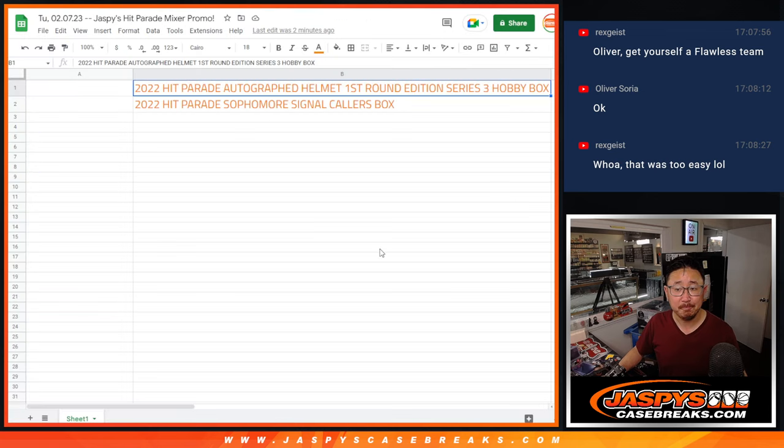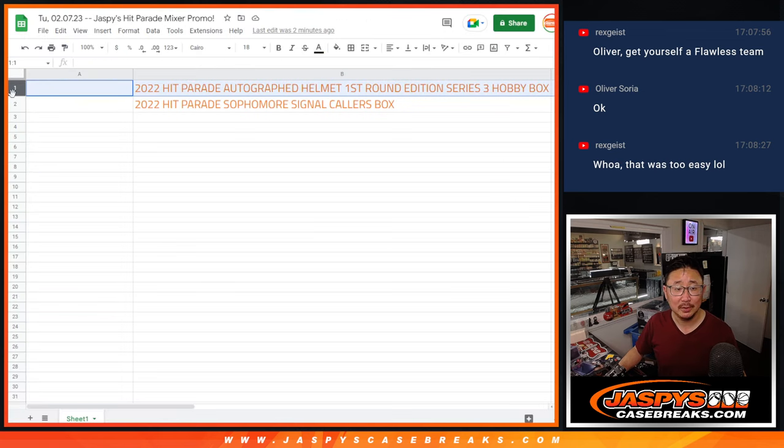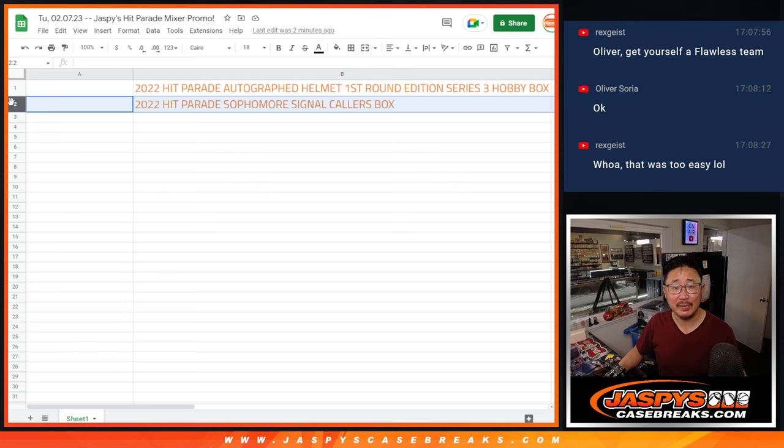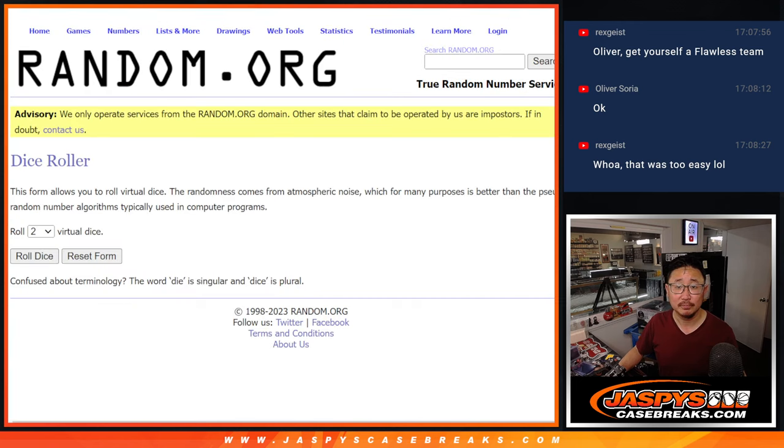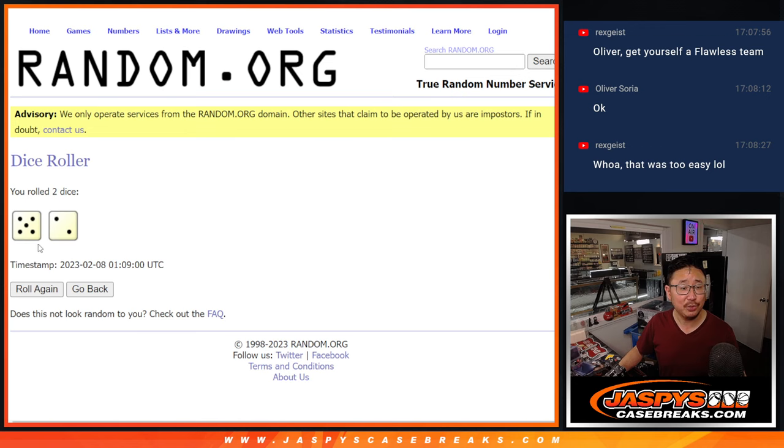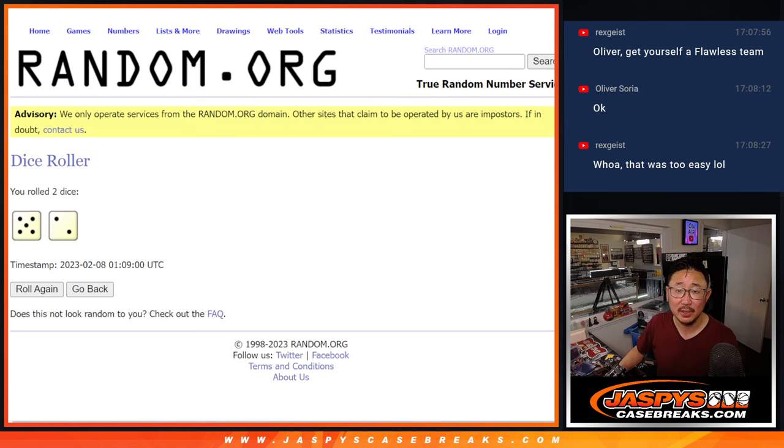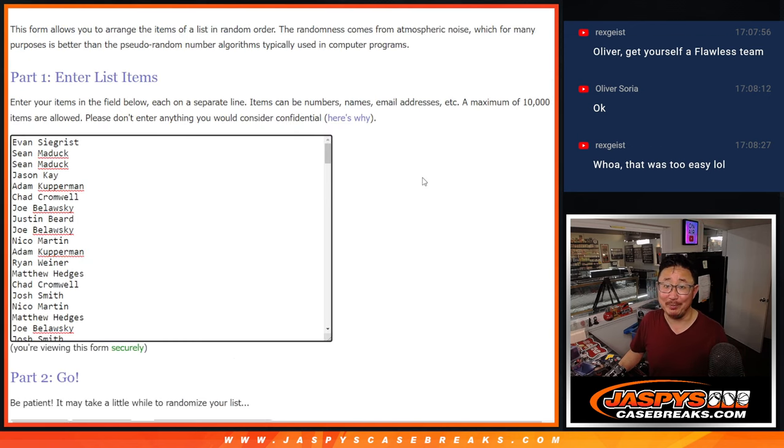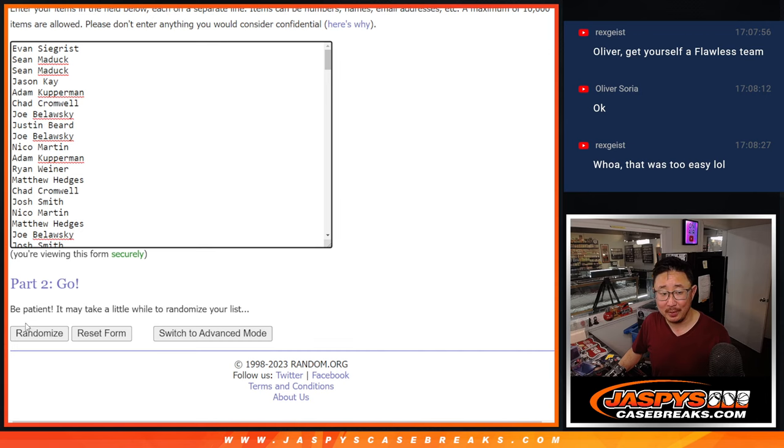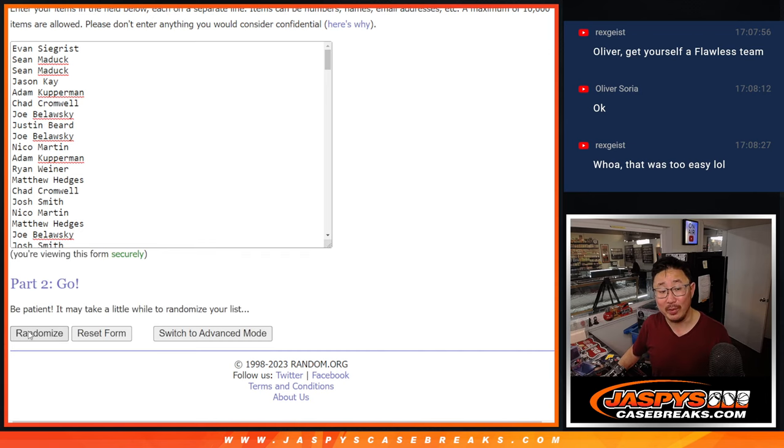And, name on top gets the Helmet. Second name gets the Signal Callers box. Top two after seven. Five and a two. Seven times. Good luck, everybody. We'll send those to you sealed, by the way.